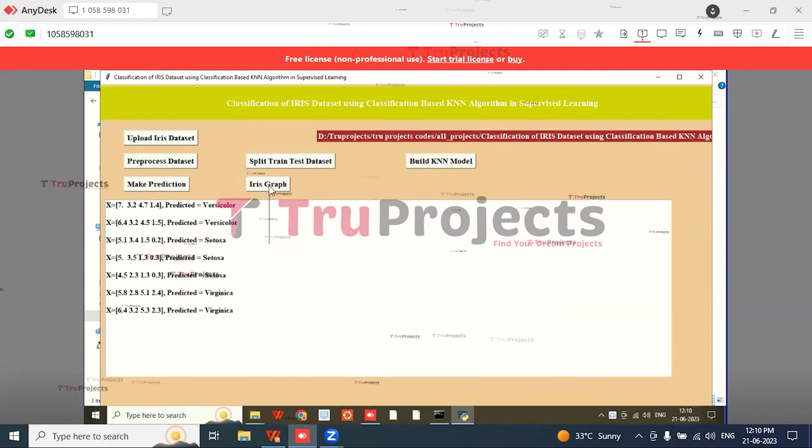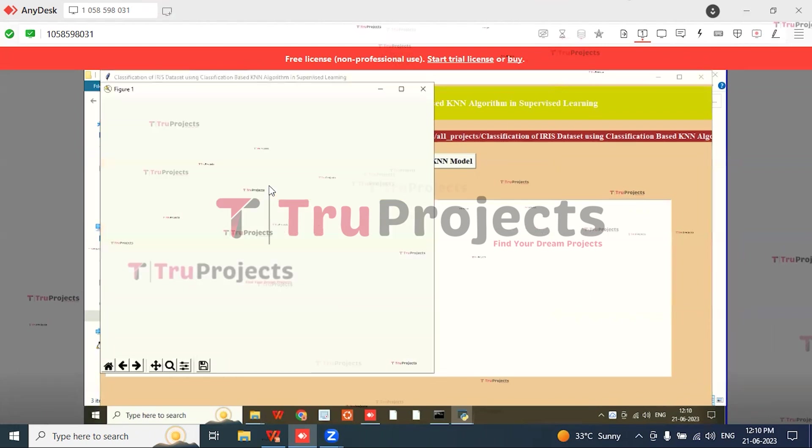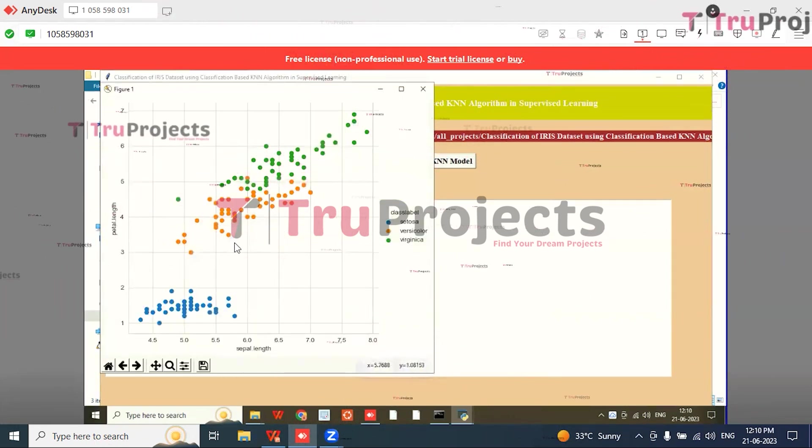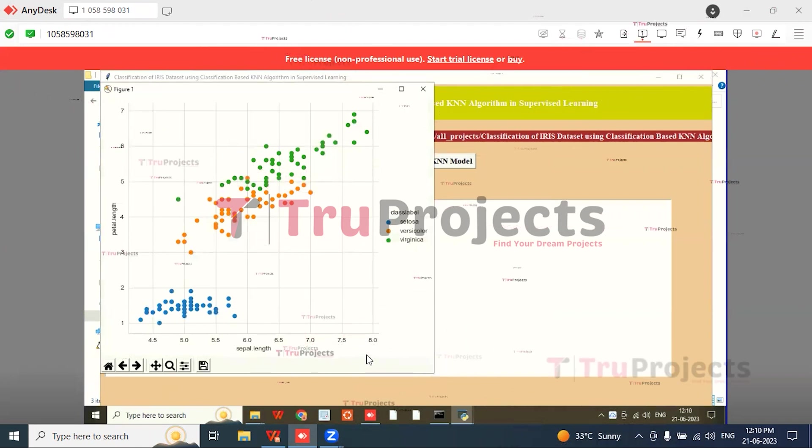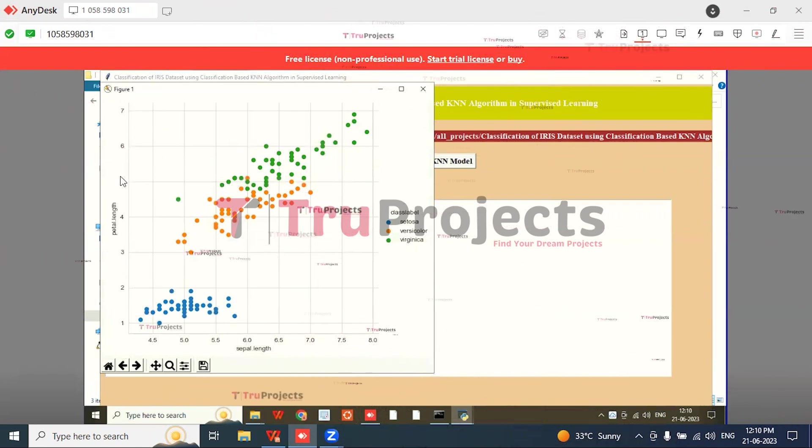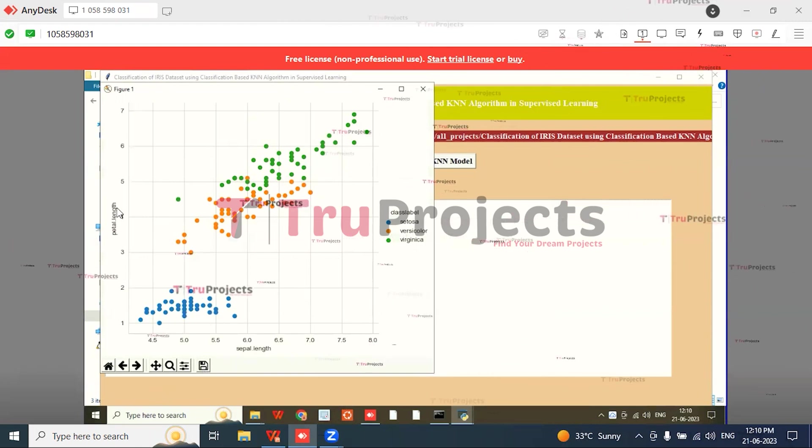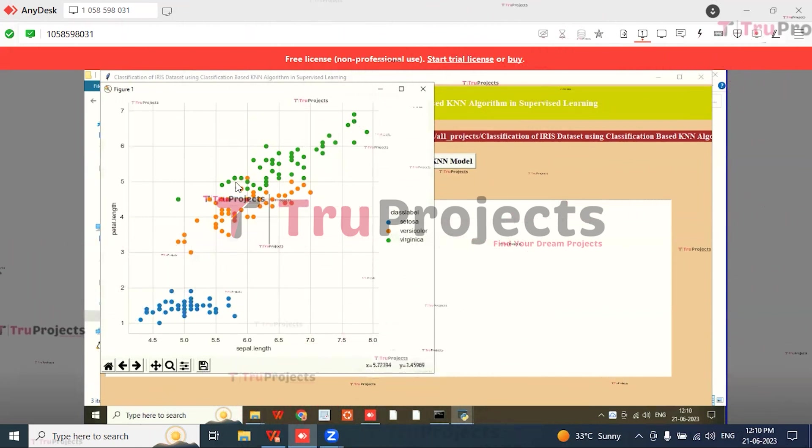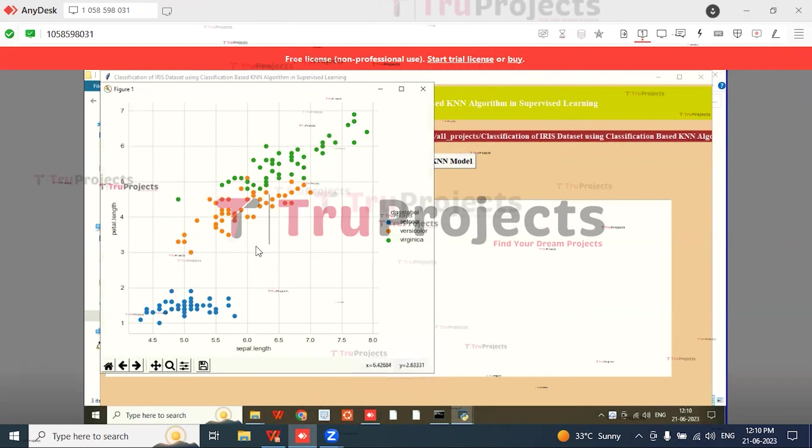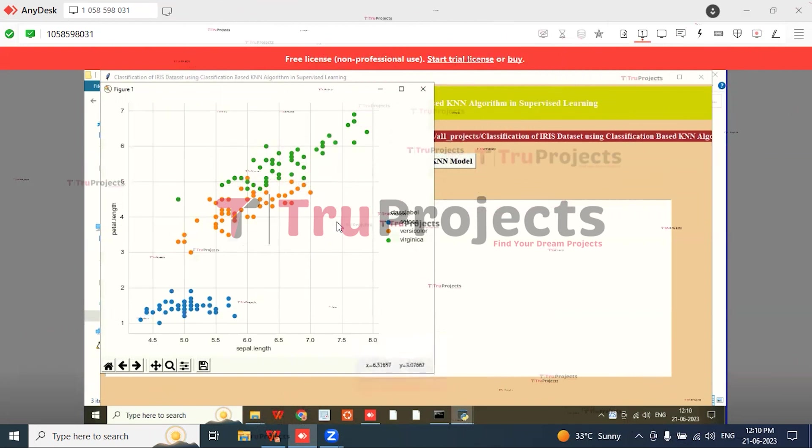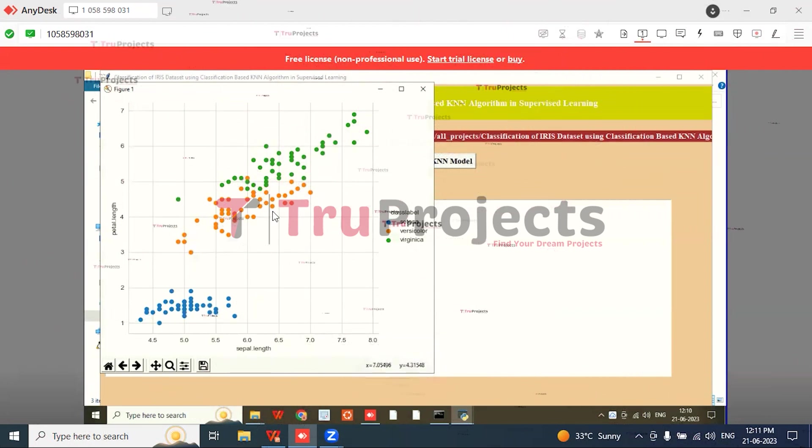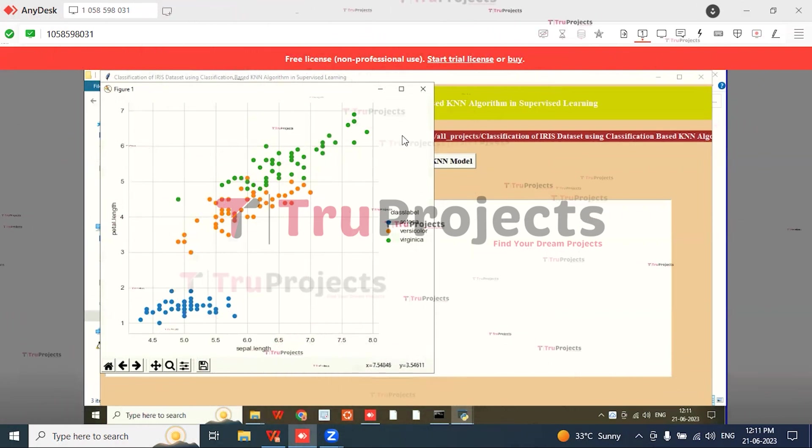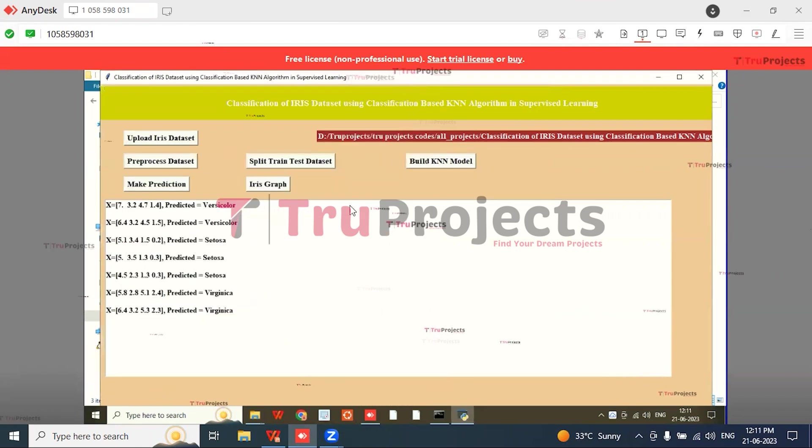Then click on 'Iris Graph' button and we get a graph like this where the x-axis represents the sepal length and the y-axis represents the petal length. Each different colored dot represents different records and species category: blue color for Setosa, orange color for Versicolor, and green for Virginica.